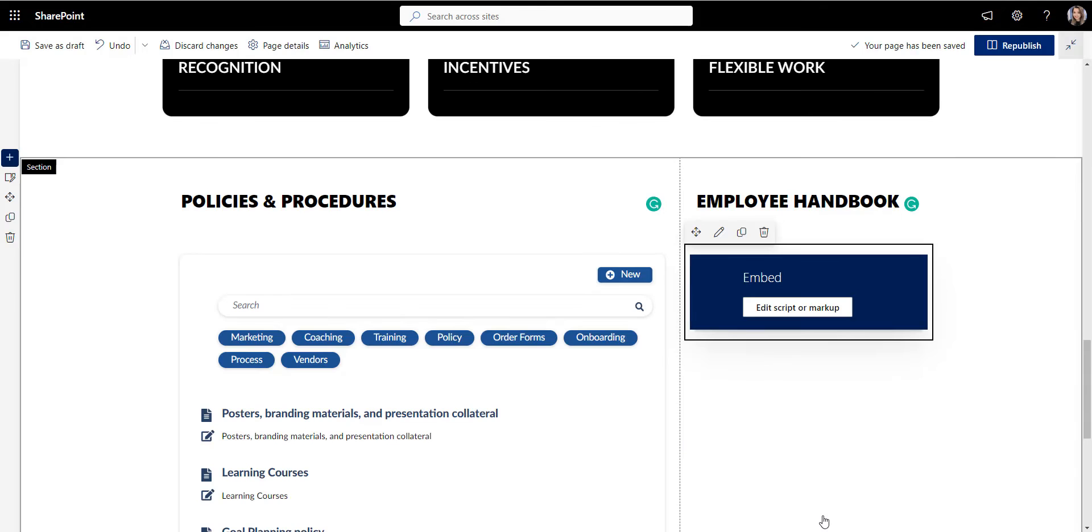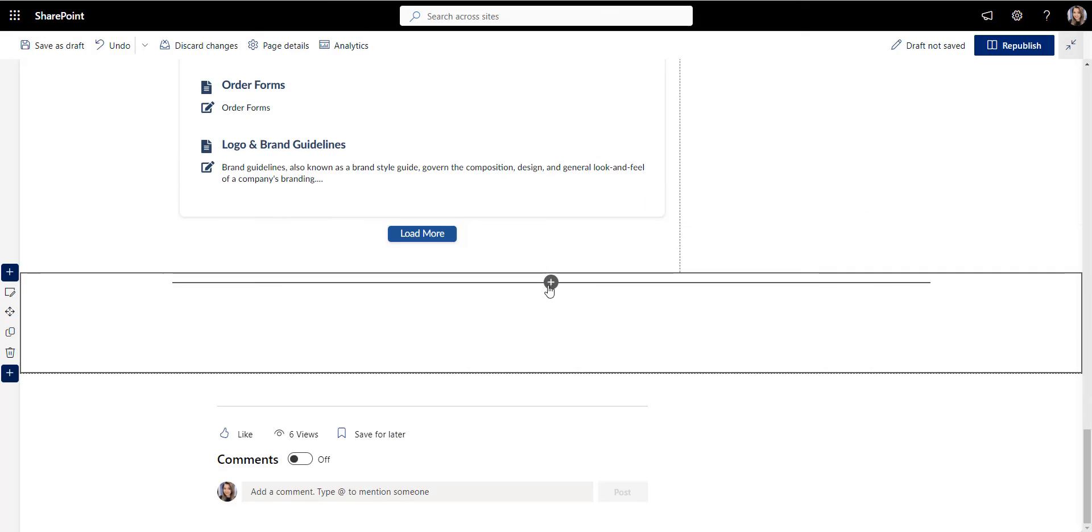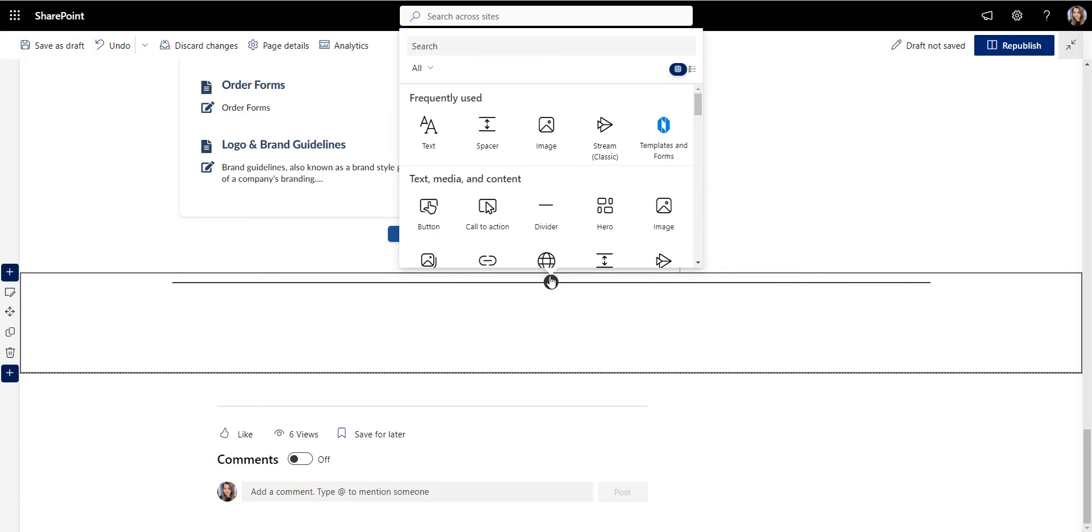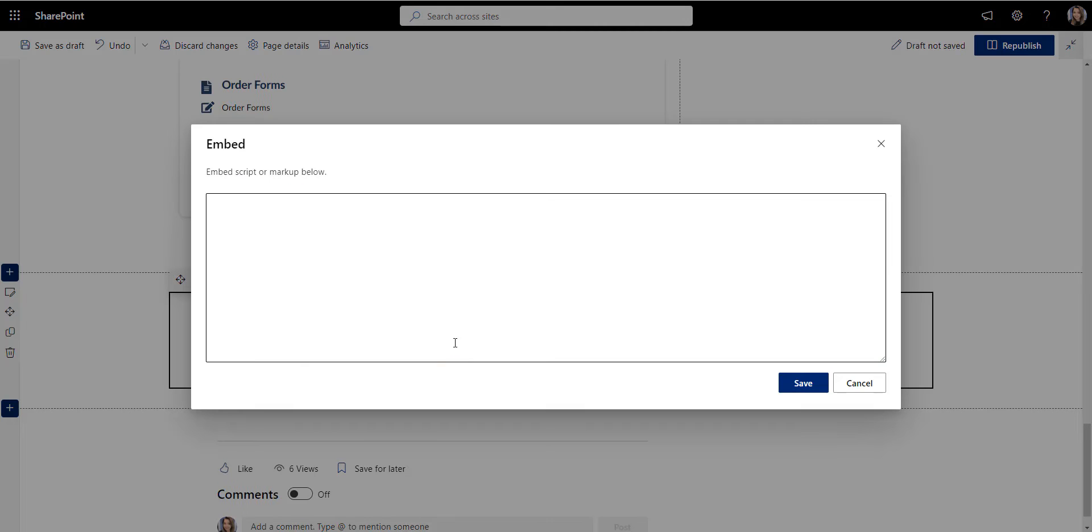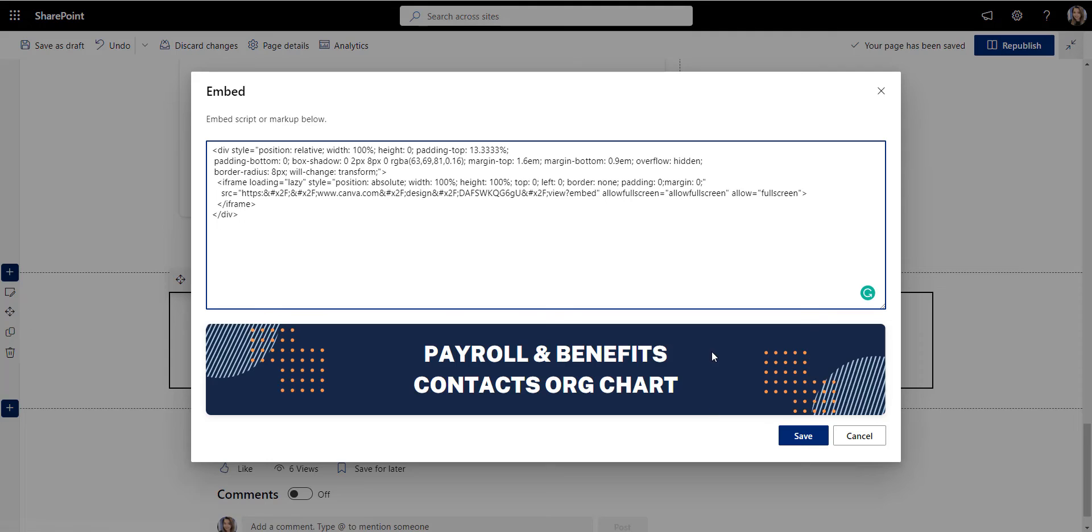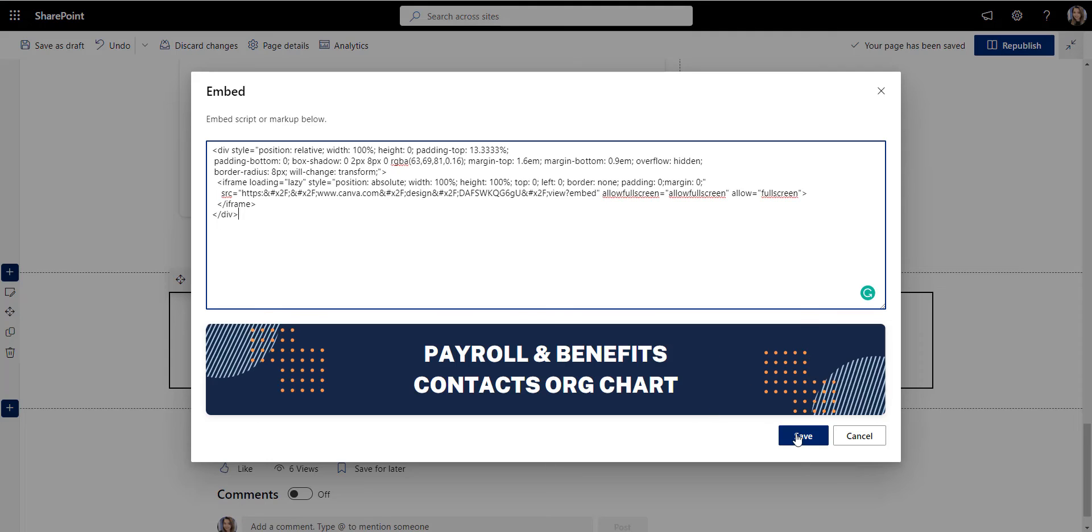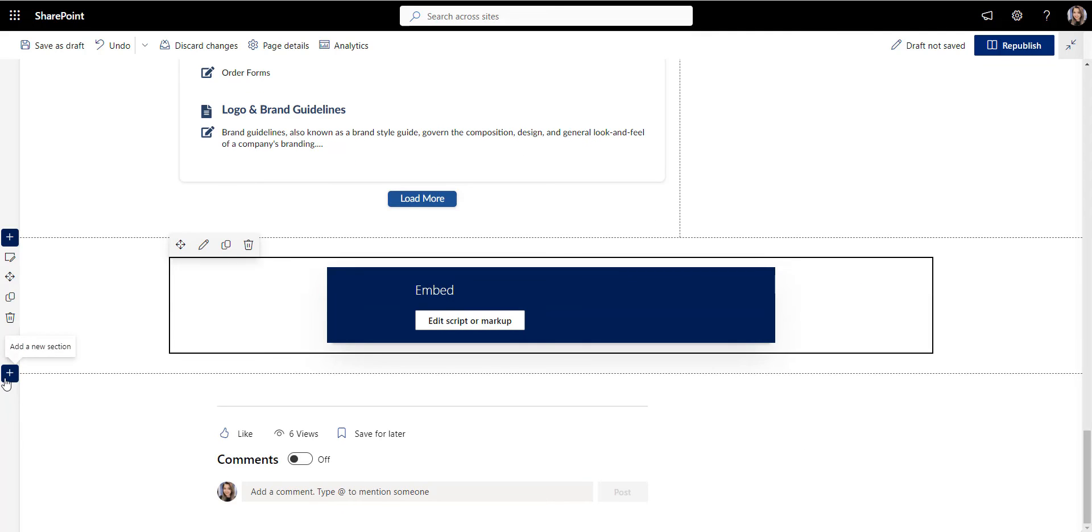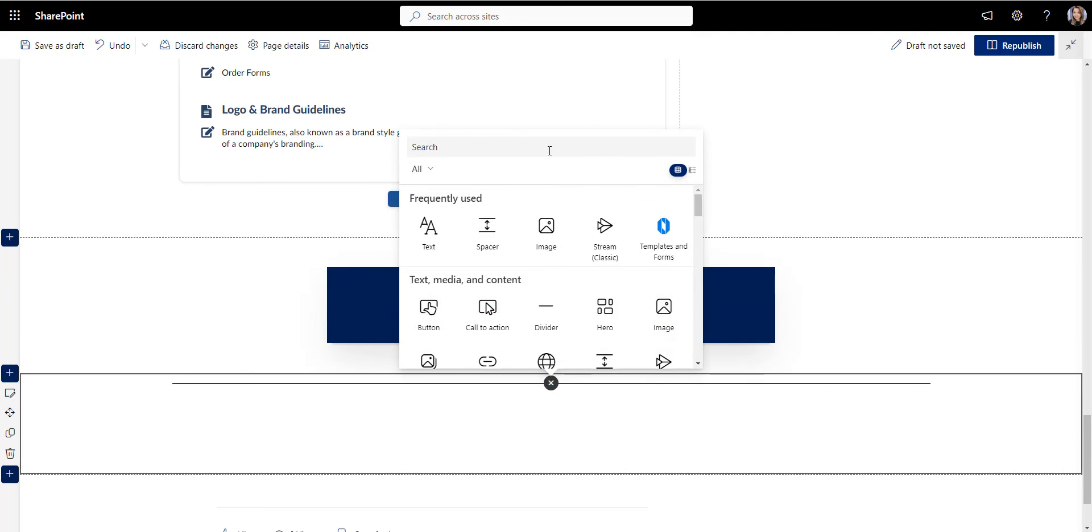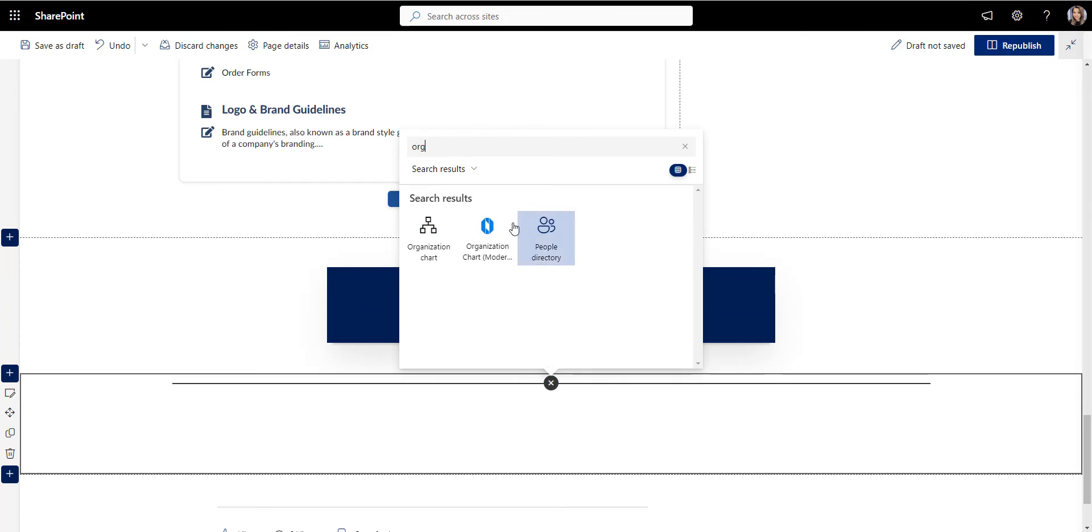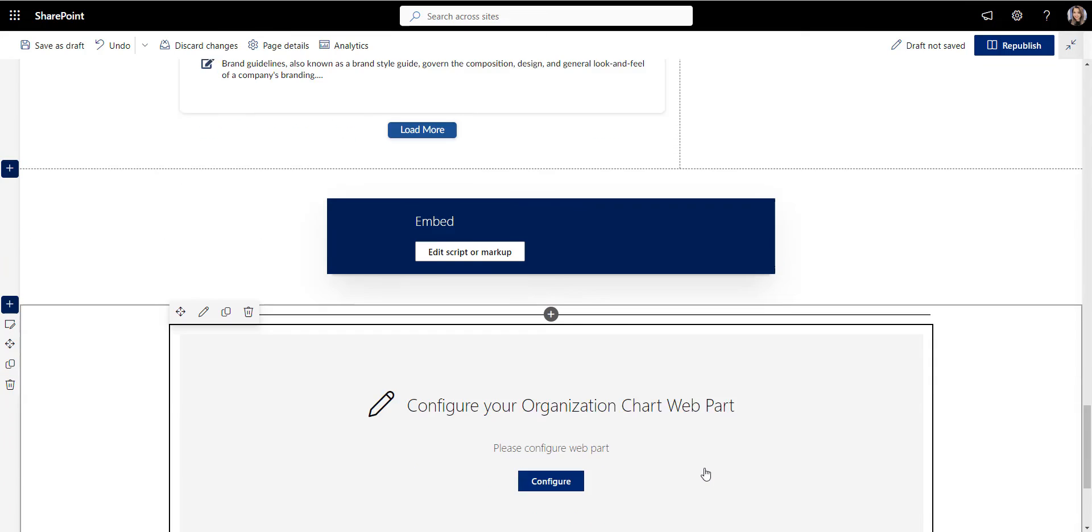And to finalize this landing page, I will add an org chart with the key HR and accounting contacts. This will make it clear whom employees should go to if they have any questions on benefits or payroll.